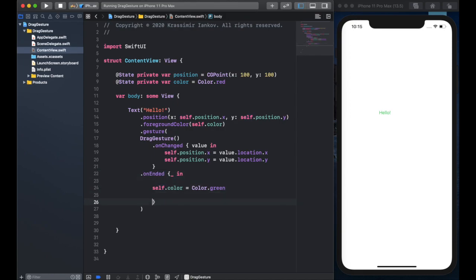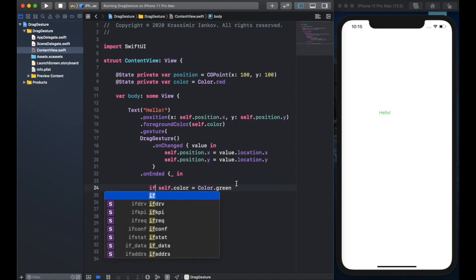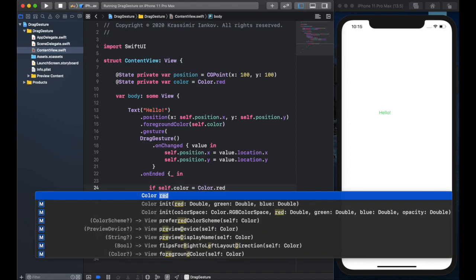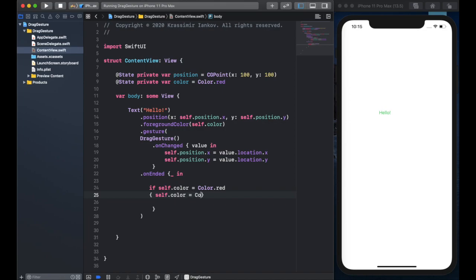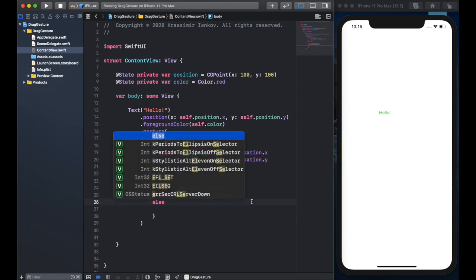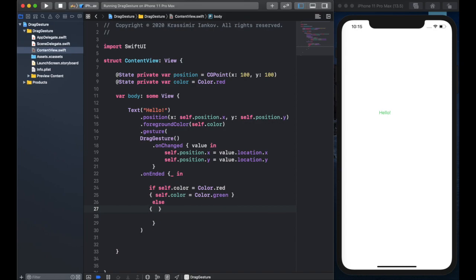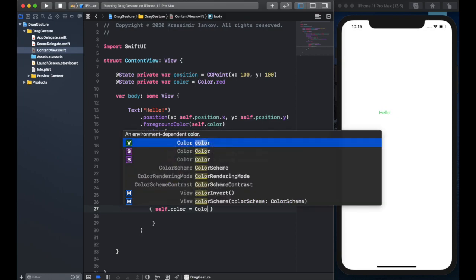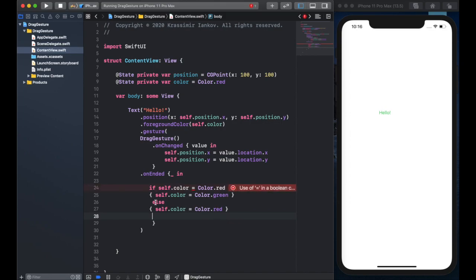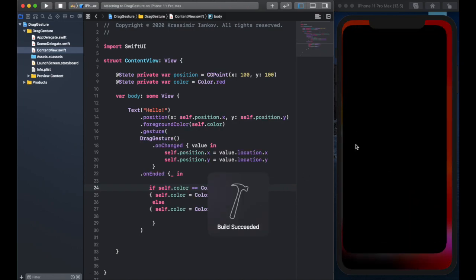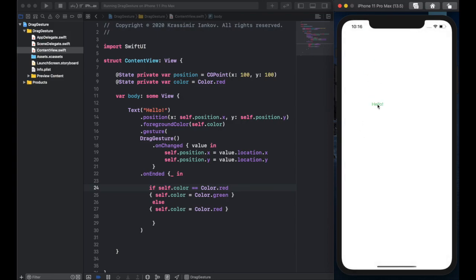It would be cool to change the color every time you lift your finger off the screen. We do this with a simple if statement: if the color is red, then change the color to green. Else if the color is green — since we only have two options here — change the color back to red, so self.color equals Color.red. Be careful with the equals: you need two equal signs to create a condition instead of setting the value. Now if you move it around, you'll see the color changes and you can drag it around based on the coordinates of your finger.